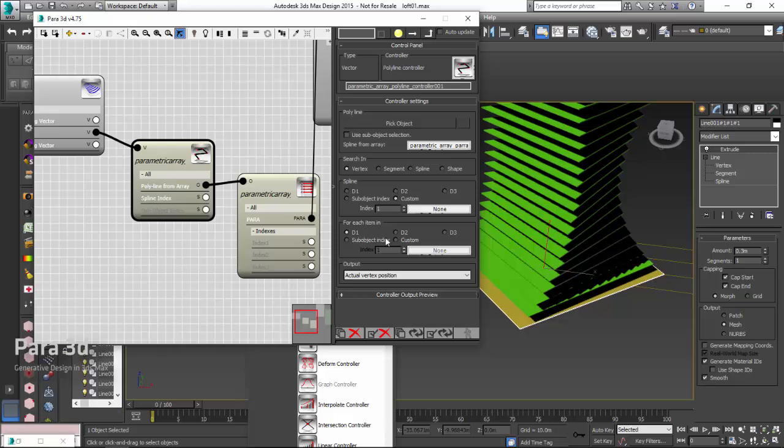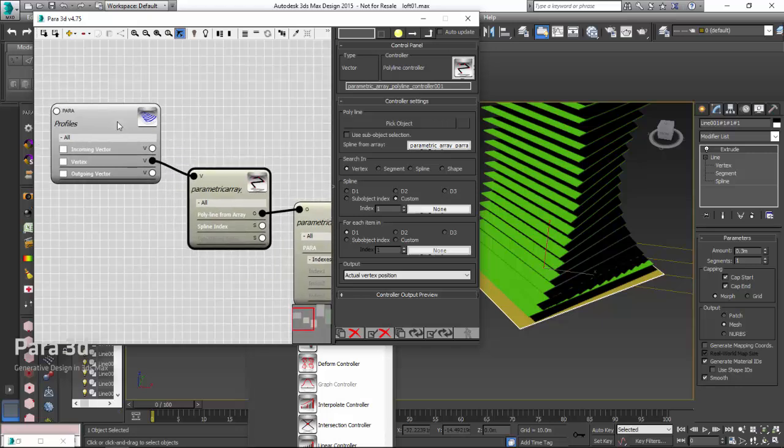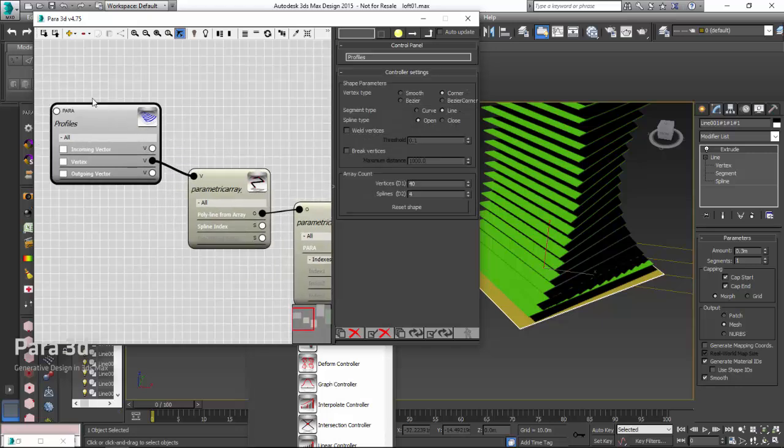In each spline, or well, in the spline of our shape, which as we said, we have only one spline here, we want to know which vertex we are going to take. If I use D1, this means that for the first... Let's go back here and see what actually D1 and D2 mean. For a parametric shape, D1 and D2 are corresponding to vertices and splines.